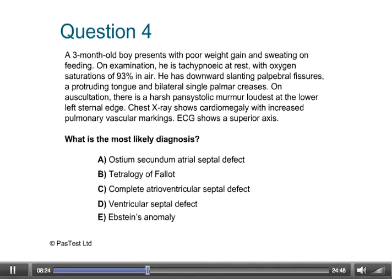Question 4: A 3-month-old boy presents with poor weight gain and sweating on feeding. On examination he is tachypnoeic at rest, with peripheral oxygen saturations of 93% in air. He has downward slanting palpebral fissures, a protruding tongue, and bilateral single palmar creases. On auscultation there is a harsh pansystolic murmur loudest at the lower left sternal edge. Chest x-ray shows cardiomegaly with increased pulmonary vascular markings. ECG shows a superior axis. What is the most likely diagnosis?